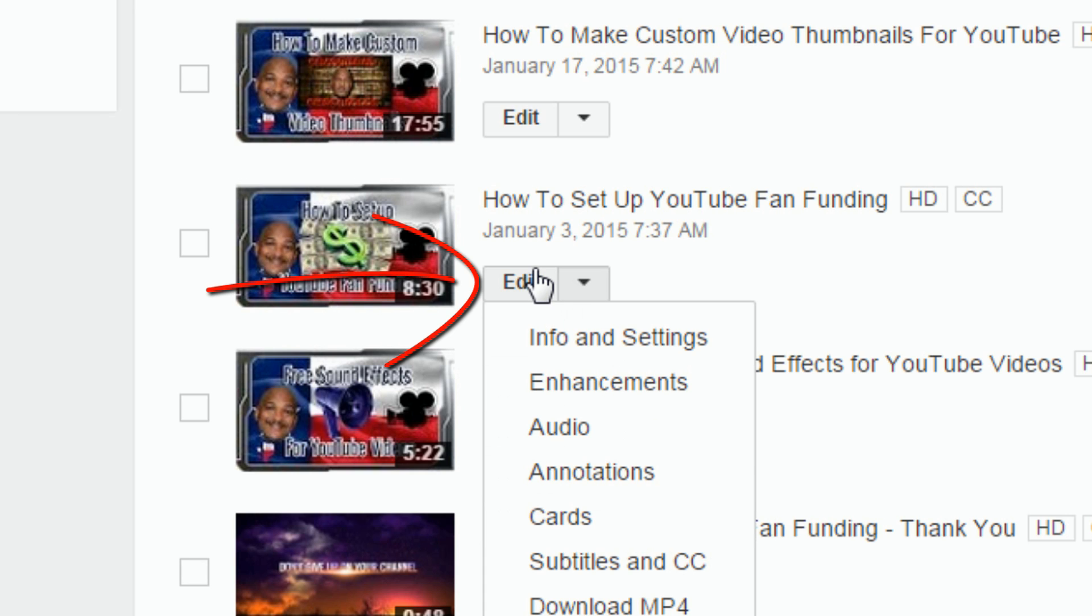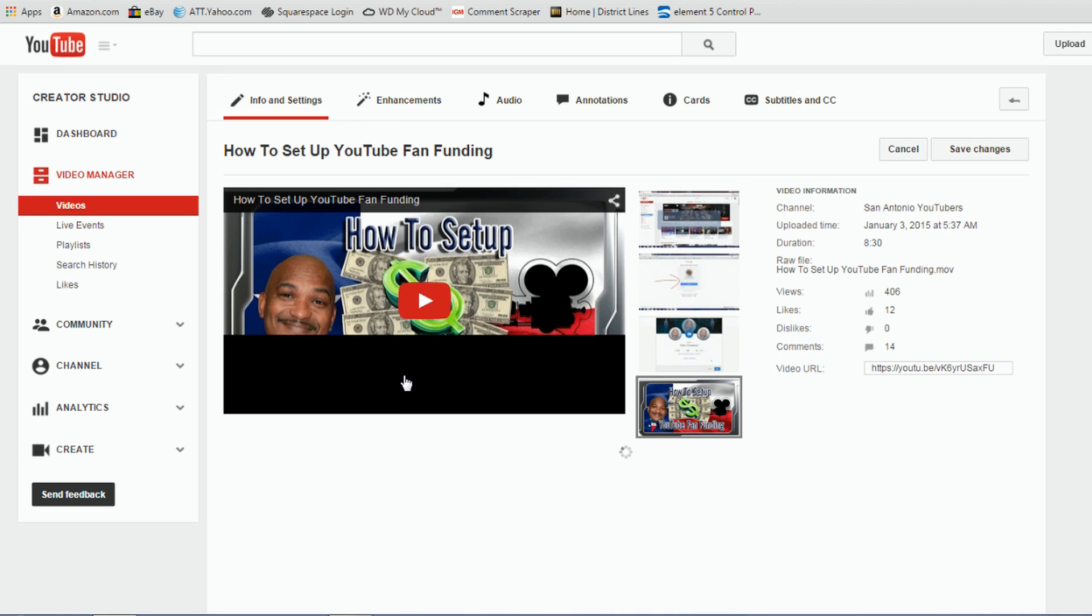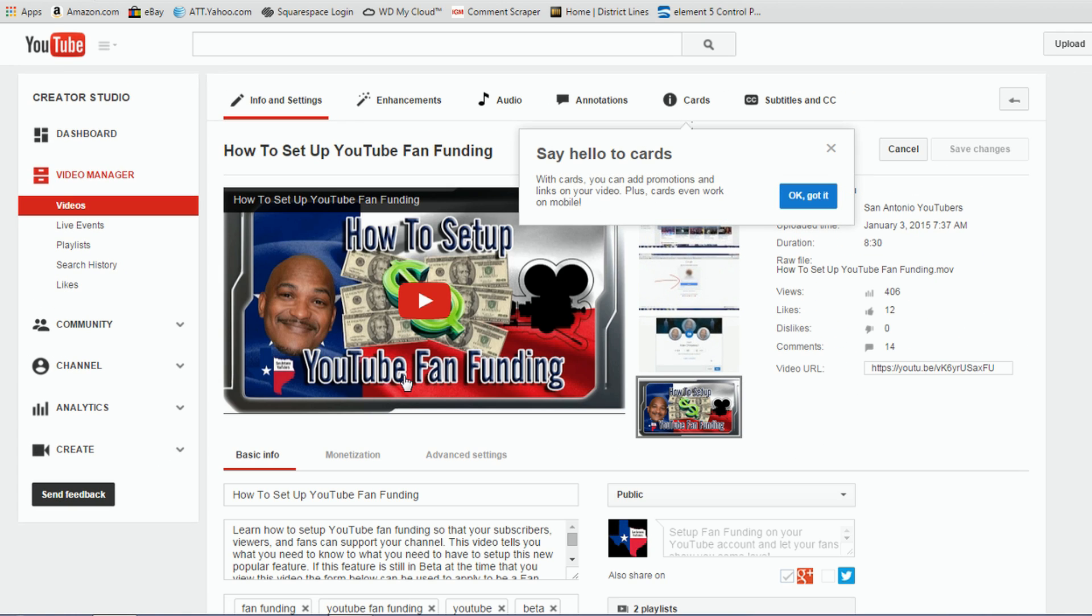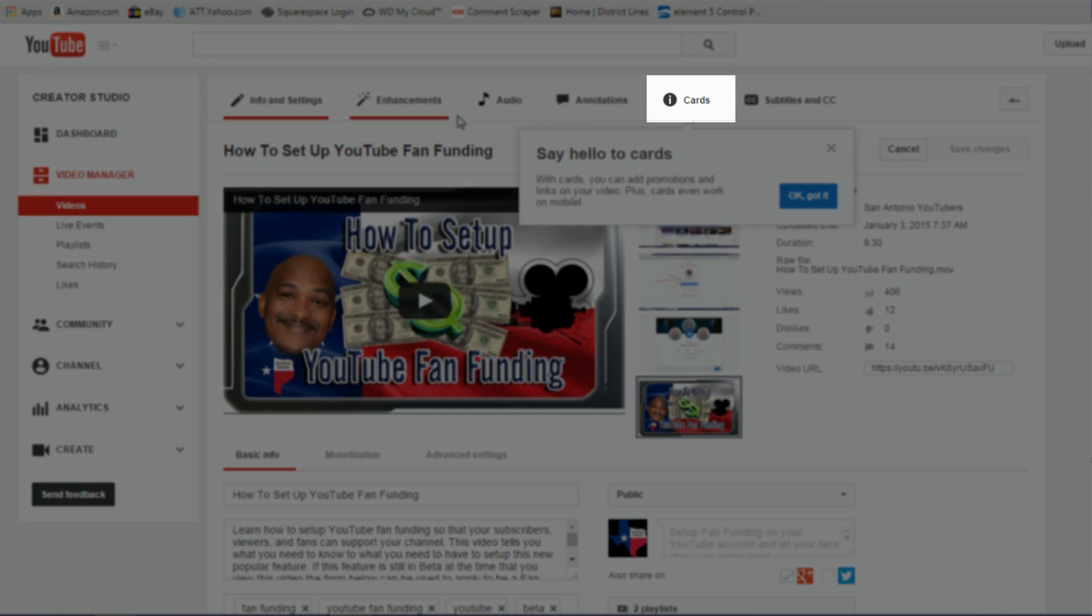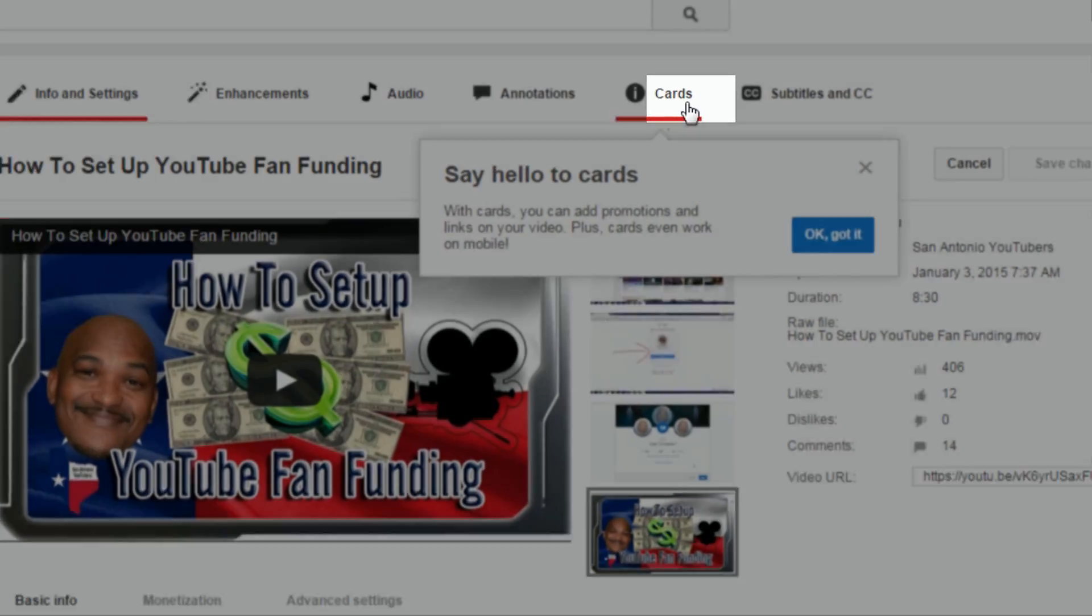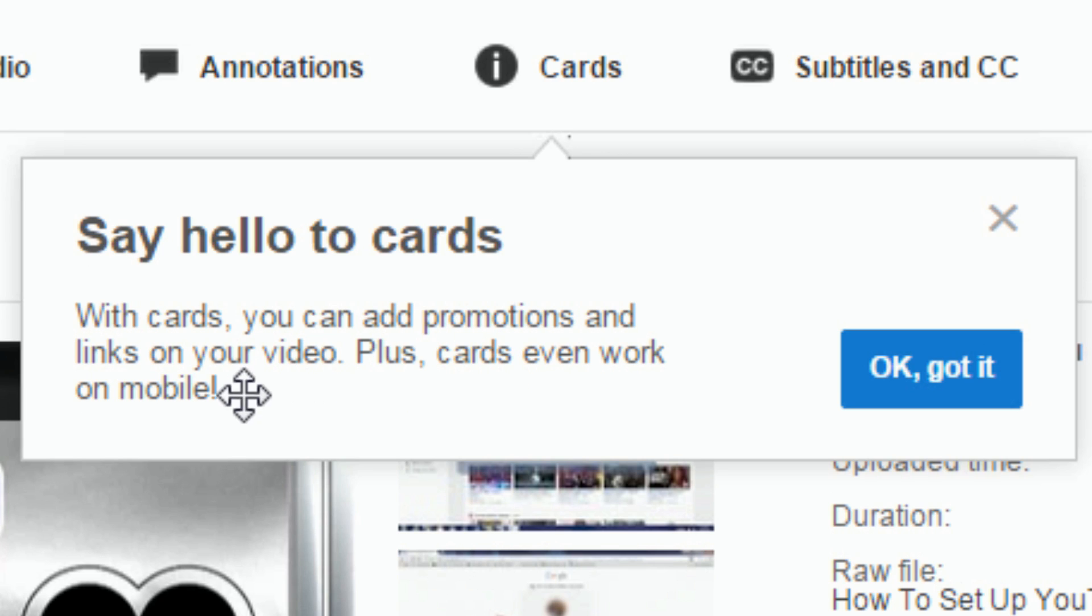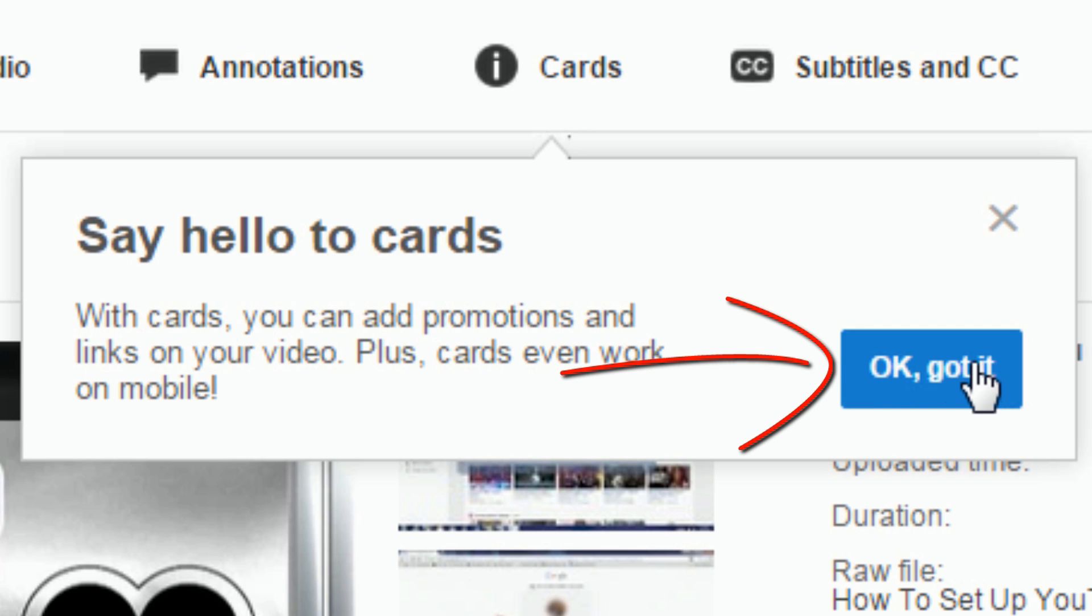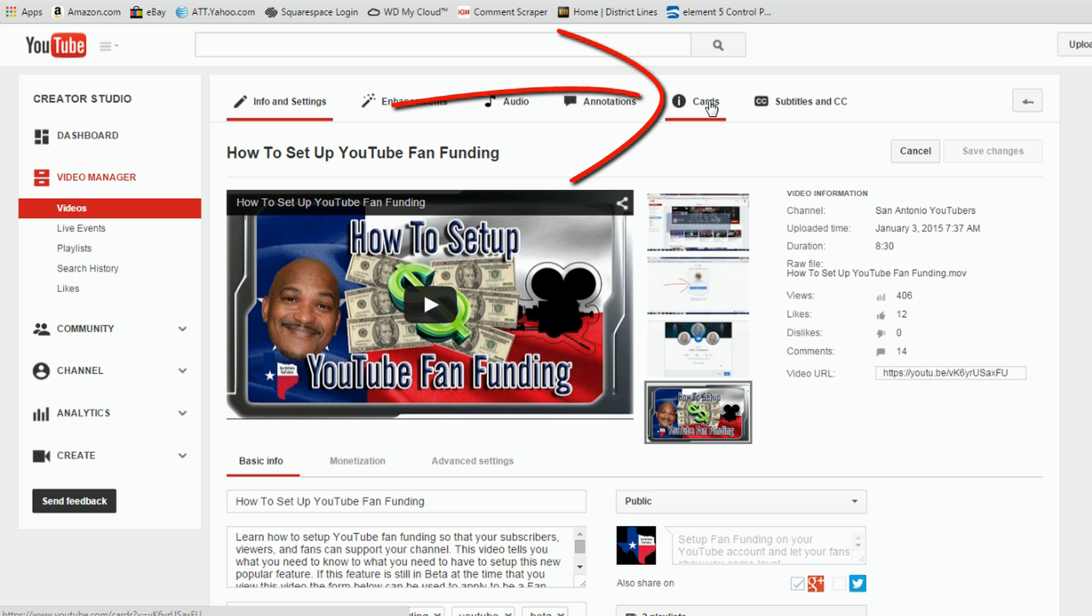I'm just gonna click on Edit so I can give you a look at what it looks like. Now on the Edit screen for your videos, you have all the selections up top, but now you also have one called Cards. And here it even says with Cards you can add promotions and links on your video, plus Cards even work on mobile. If you've seen this message enough, just click on OK Got it and it should stop showing up.